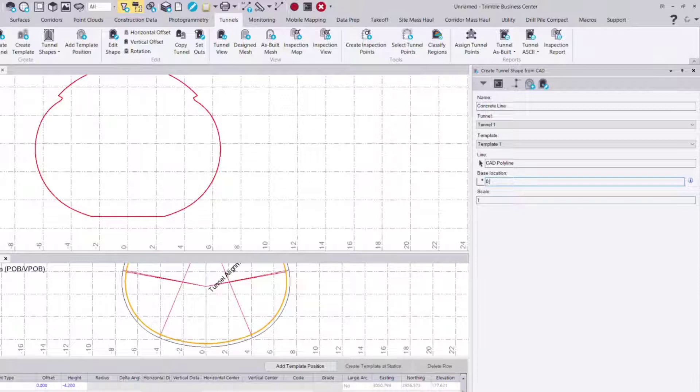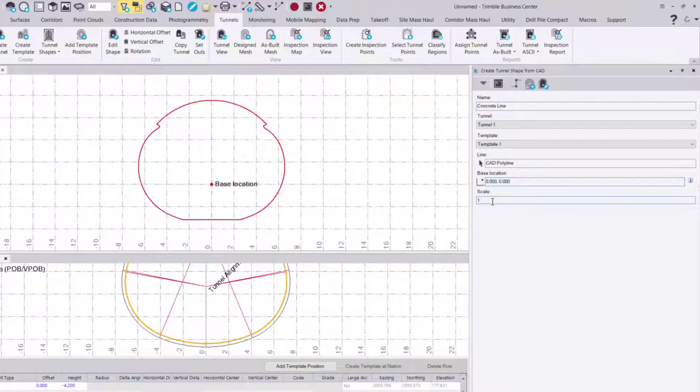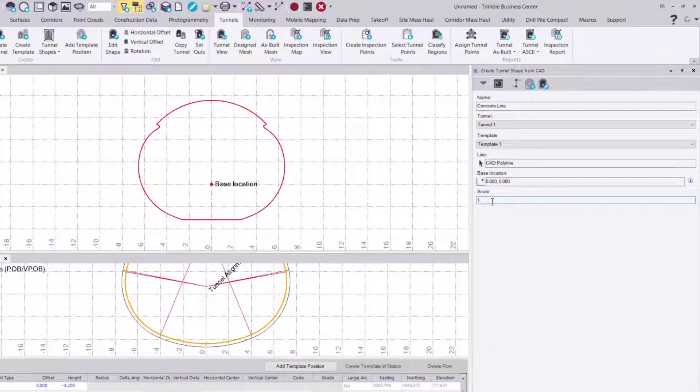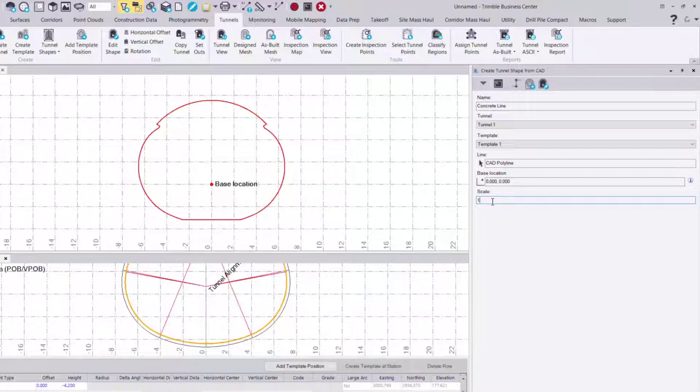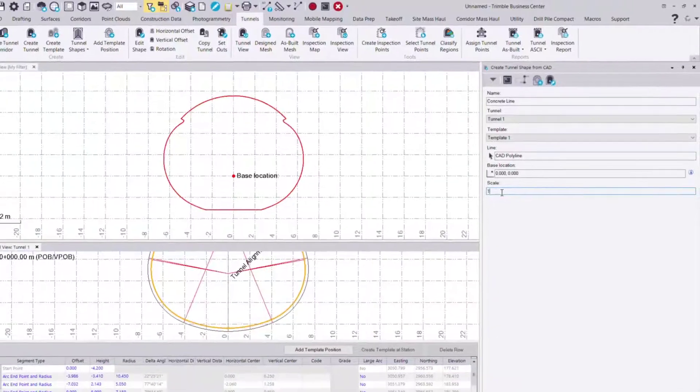We'll type that in, and then we can apply a scale. For instance, if my polyline is coming from a scaled PDF or layout from a CAD drawing, I can apply that scale factor here and it will automatically scale the shape based on that factor, getting it to the real world dimensions, or vice versa if you want to scale it down.